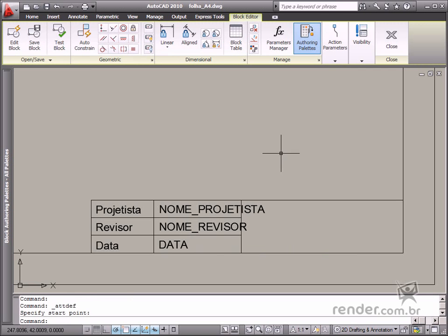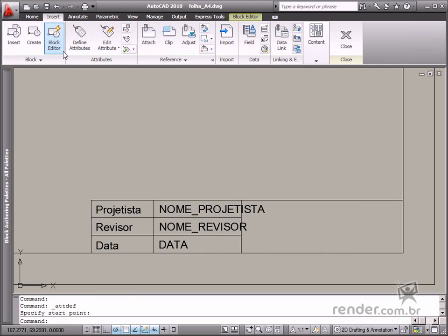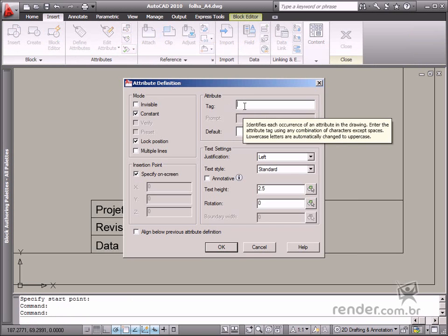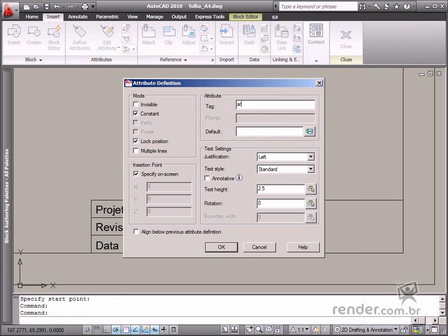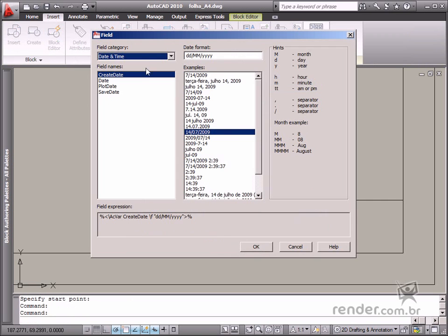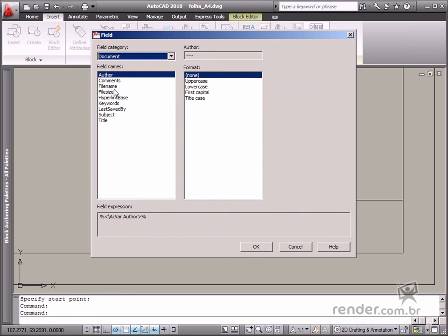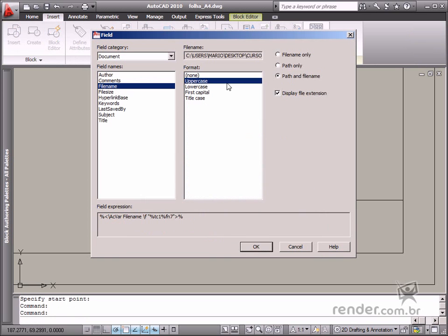Insert an attribute in the larger box and enable the Constant option and tag with the file value. Let's define the file name field as default, configured to display only the file name in capital letters, without the file extension.